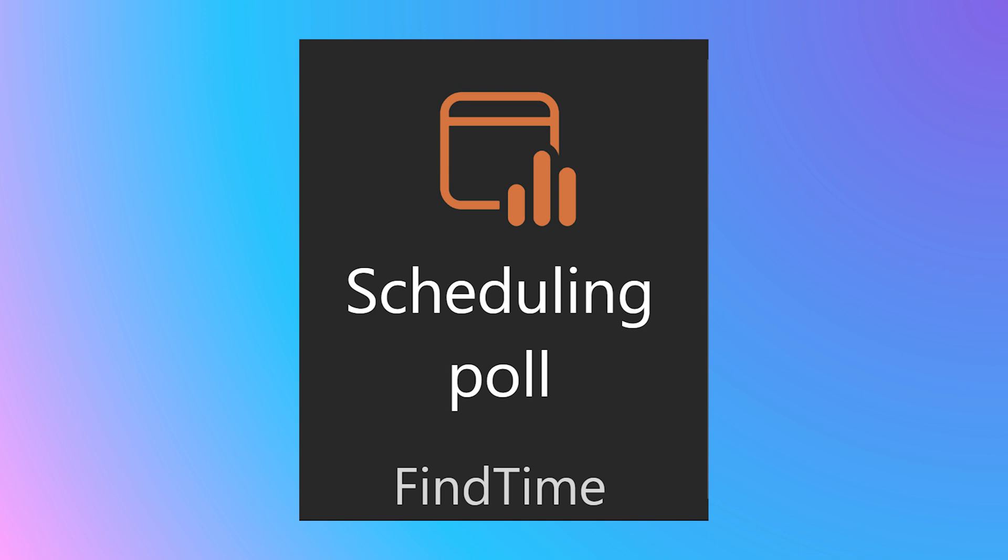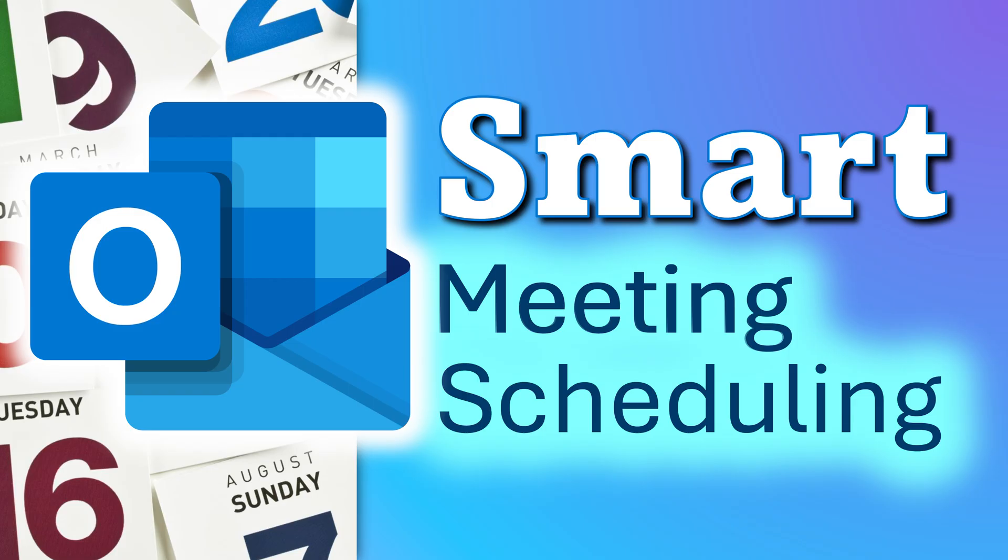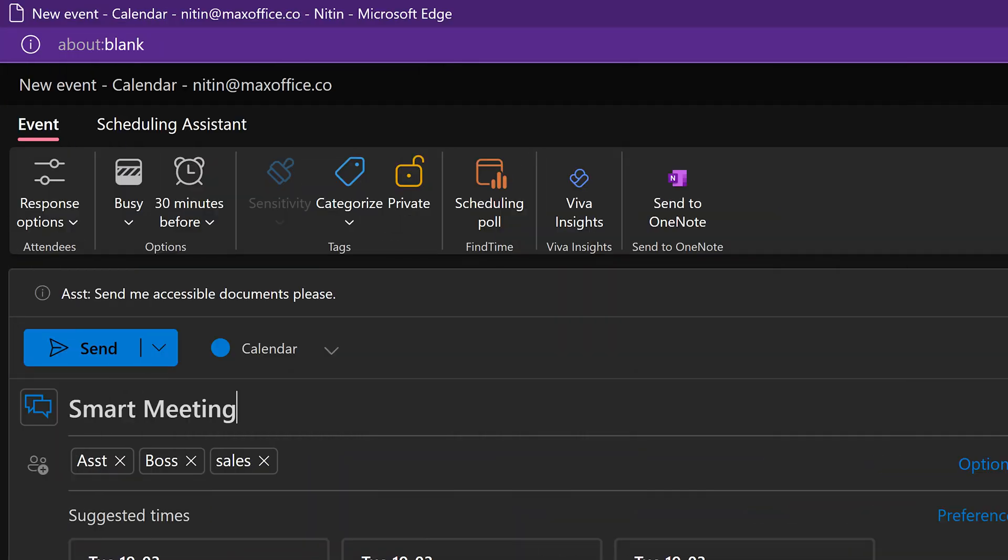But now with scheduling poll, you can eliminate all that manual activity and finalize a meeting quickly and smartly. Create a meeting,